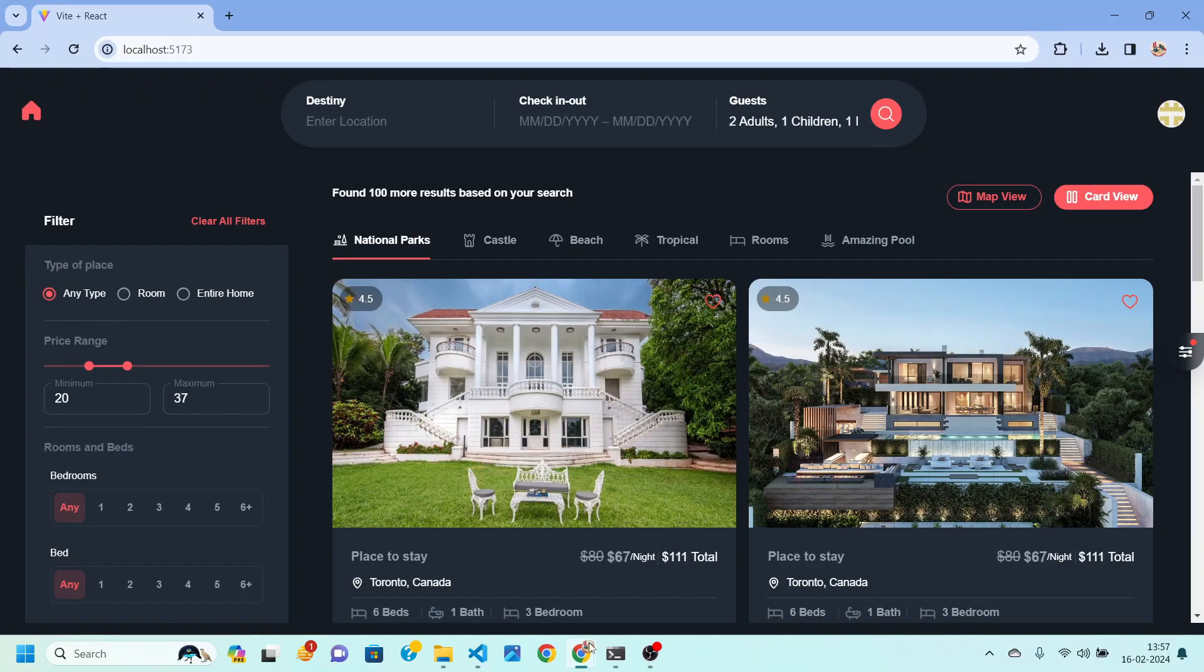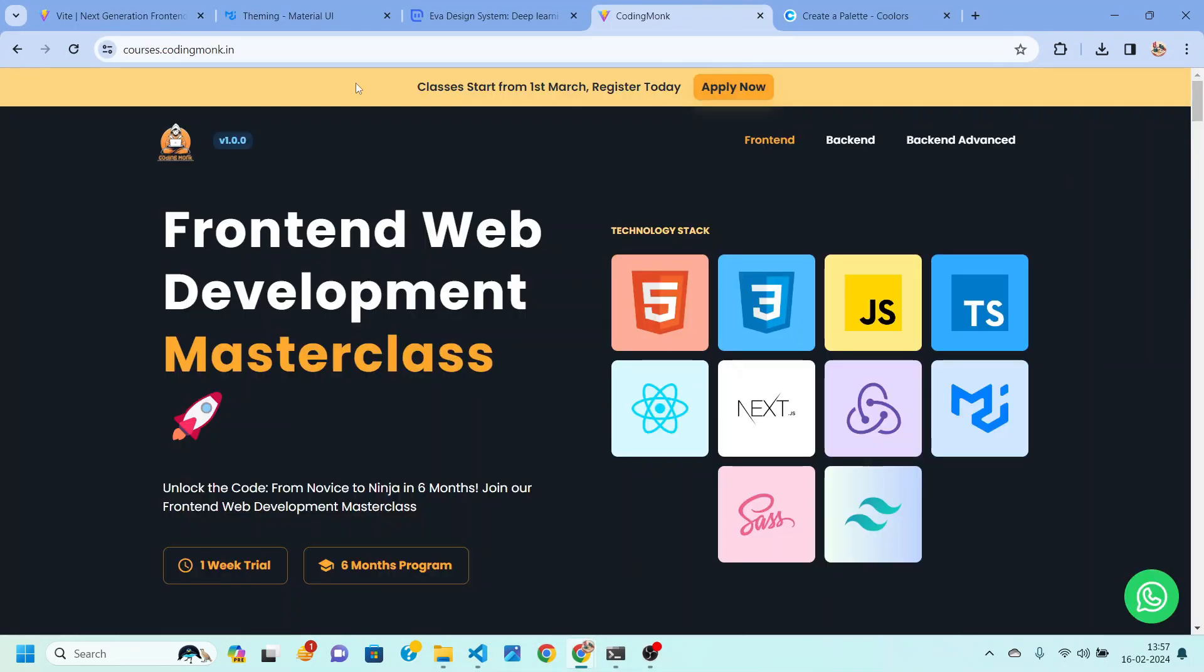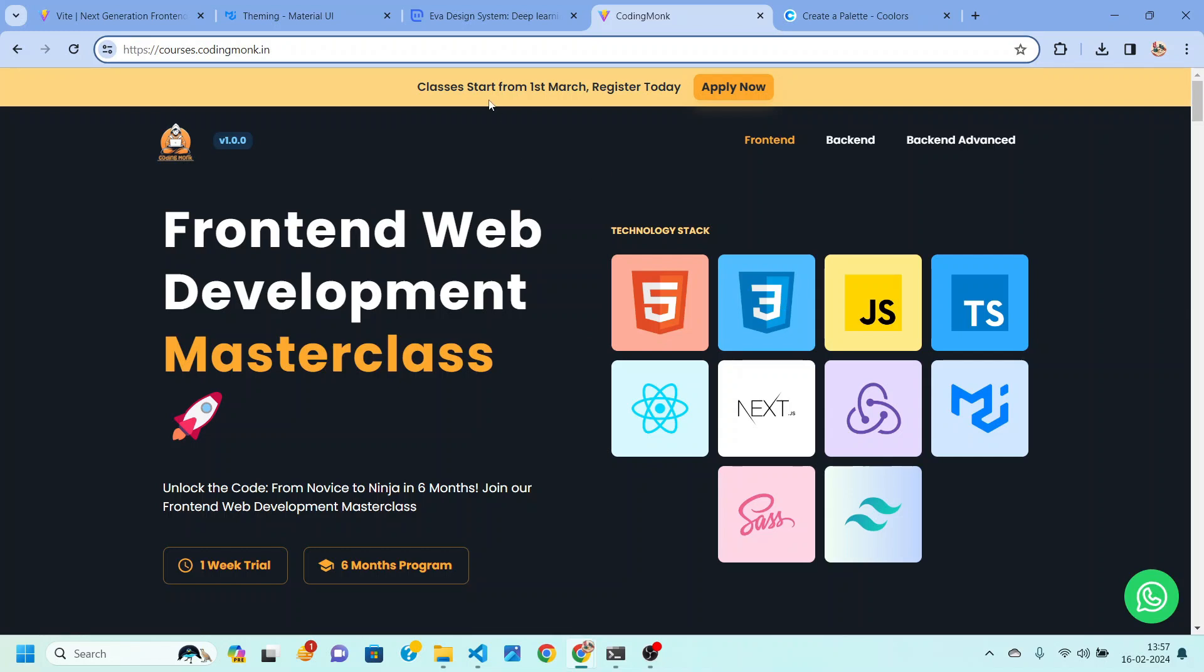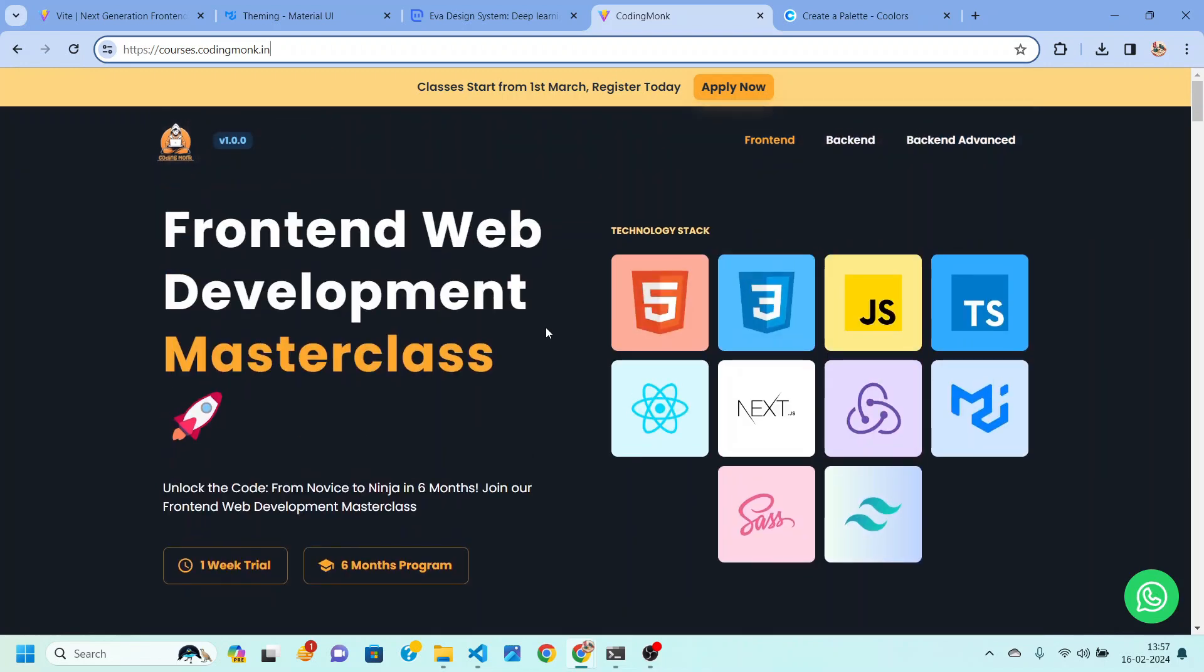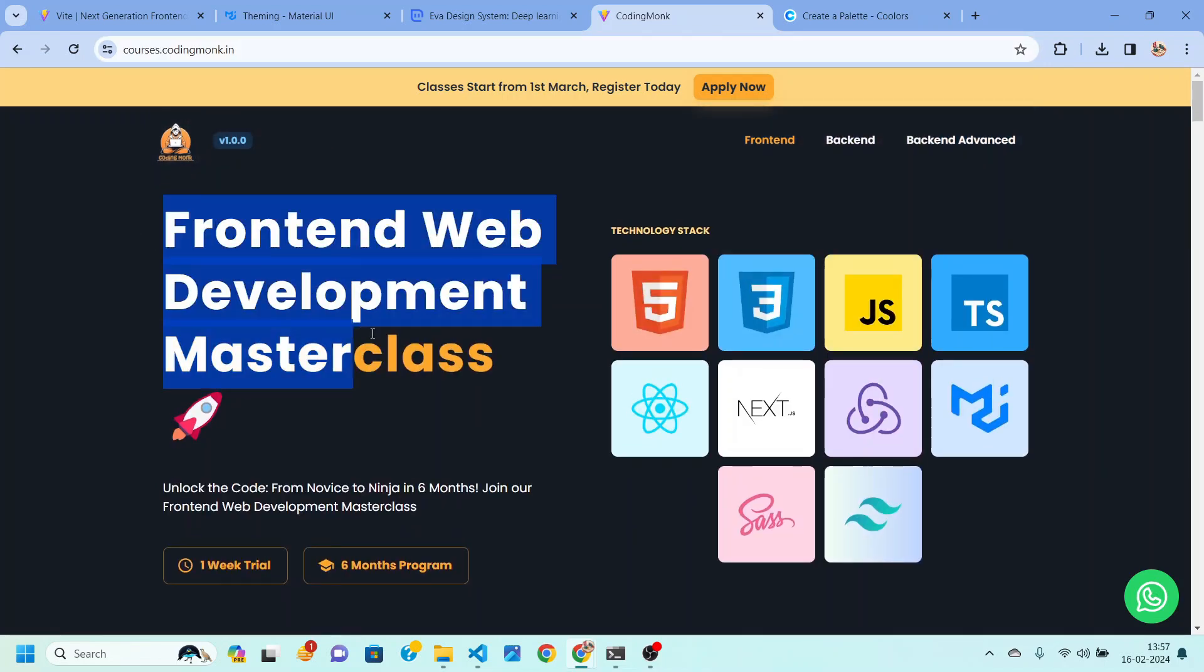Now if you want to learn more then you can check out my website which is courses.codingmonk.in. Here we are actually providing a free trial of one week for just rupees 29 or one dollar for other countries. You can see we are launching different tracks for front end, back end and back end advanced.